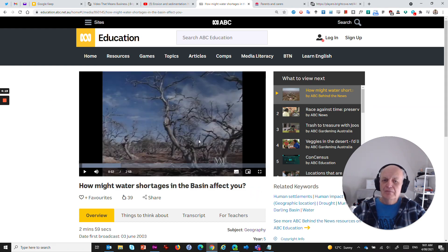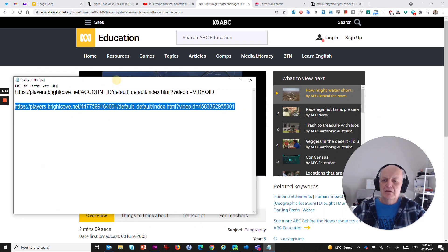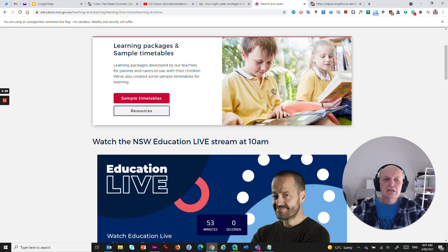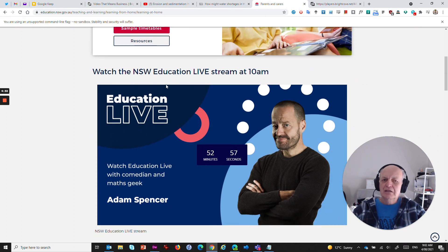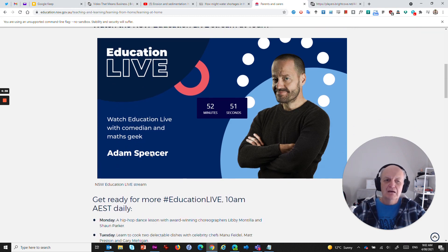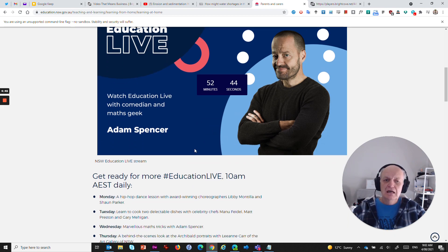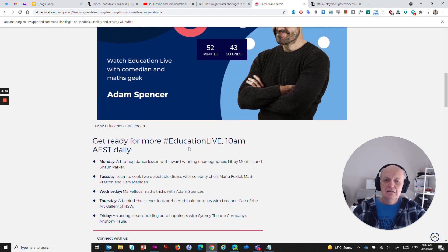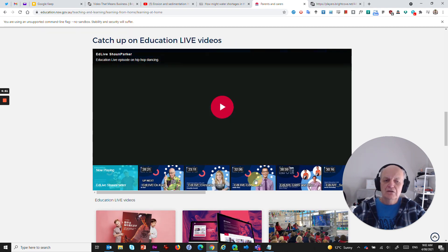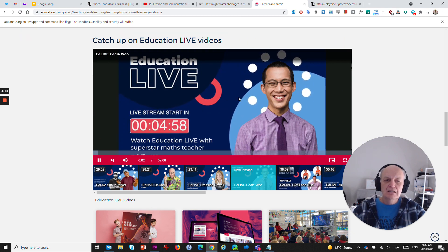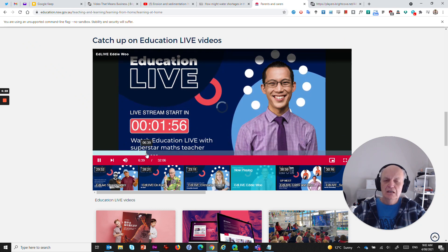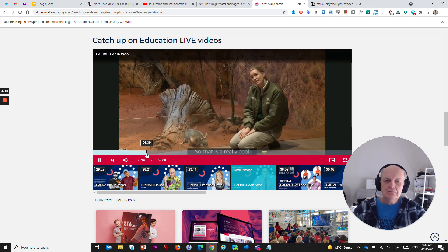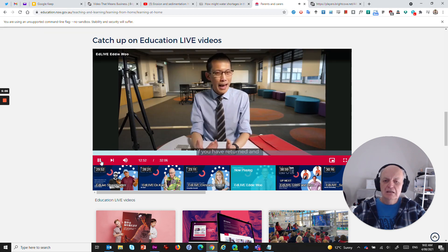Now, another thing that Department of Education users might be familiar with is this one here, Education Live. It's something that's been going daily since we've been in lockdown in New South Wales, where we have guest speakers talking about their day, what they're doing and being inspirational and motivational to our students. Giving us a whole lot of different presenters talking about a whole lot of different things. So here's Eddie Wu, for example, maths superstar, and I can watch his video on the screen here.